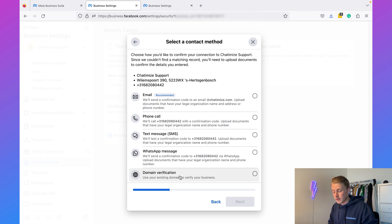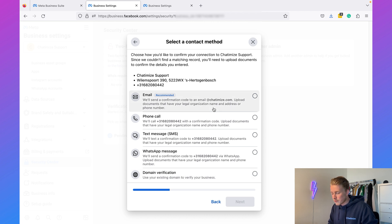You can also do it with domain verification, but it's just a little bit harder to do. For now I would just go with email and then click on Next.